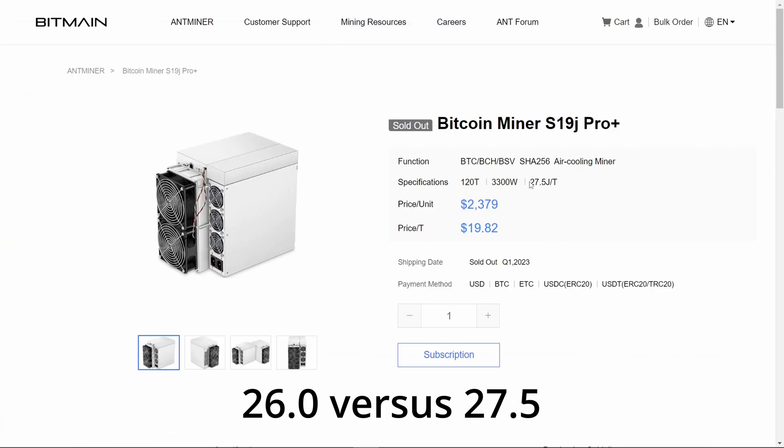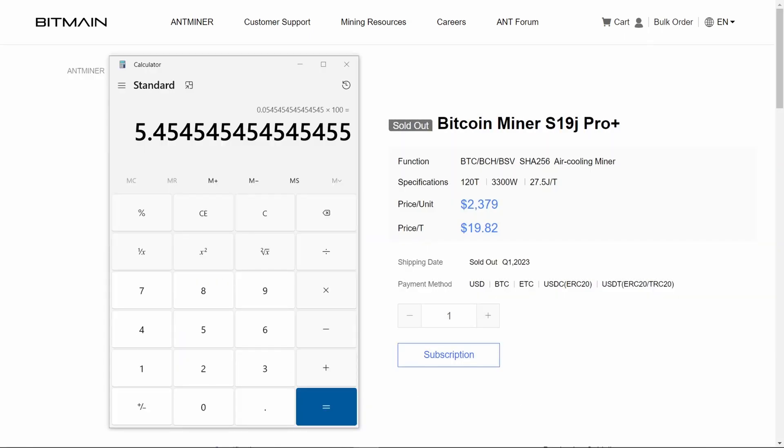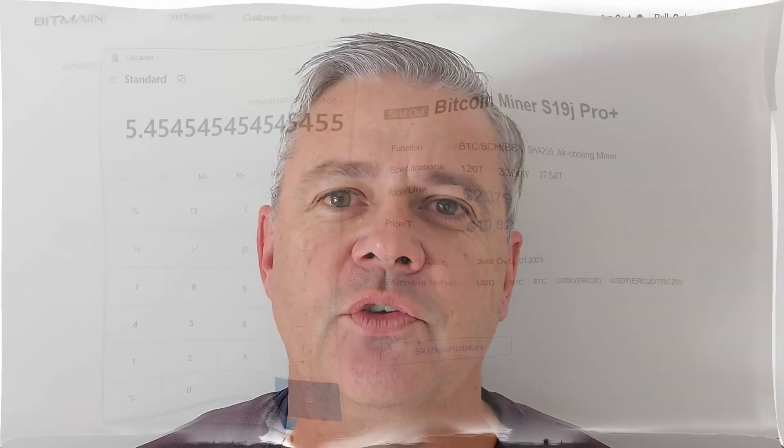So if you're looking for some numbers to help you decide which one of the S19s to go for, I hope that was useful. I'm going to leave some videos around my head and hopefully there'll be some other stuff you'll like to watch.